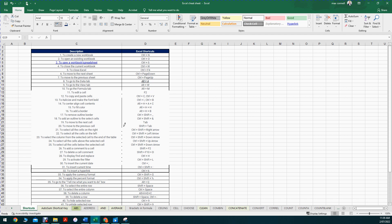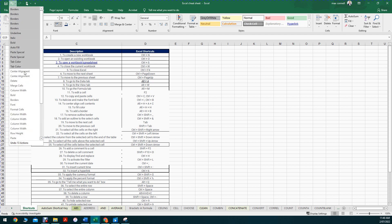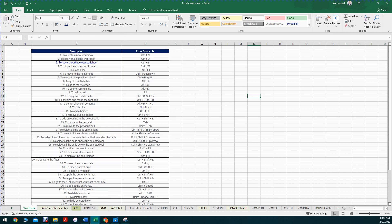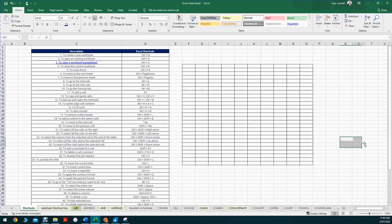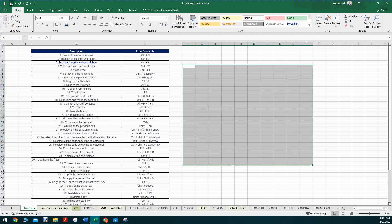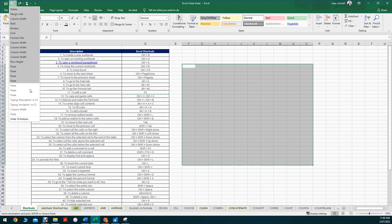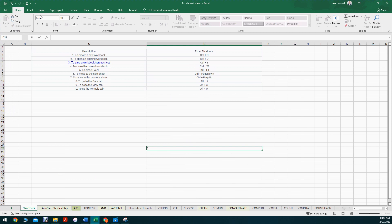The quick access toolbar at the top can be customized, but by default it has save, undo, and redo. Undo lets you go back a certain number of steps - you can click the dropdown and choose how many actions to go back, like 23 actions back to the very beginning. The keyboard shortcut for undo is Ctrl+Z, so if you applied a border by accident you can press Ctrl+Z instead of clicking the undo button.